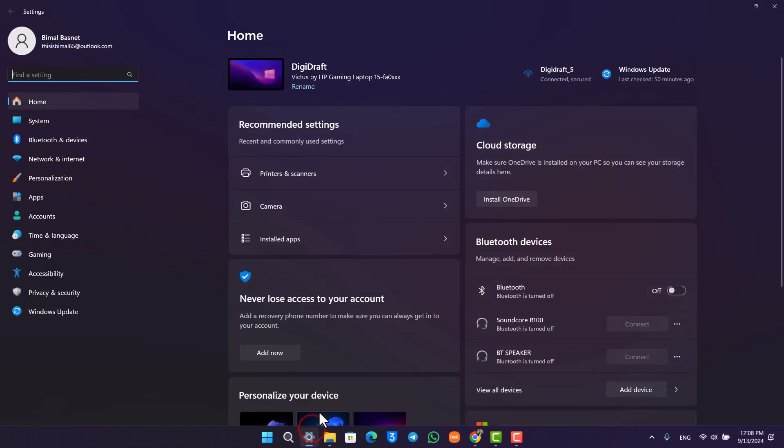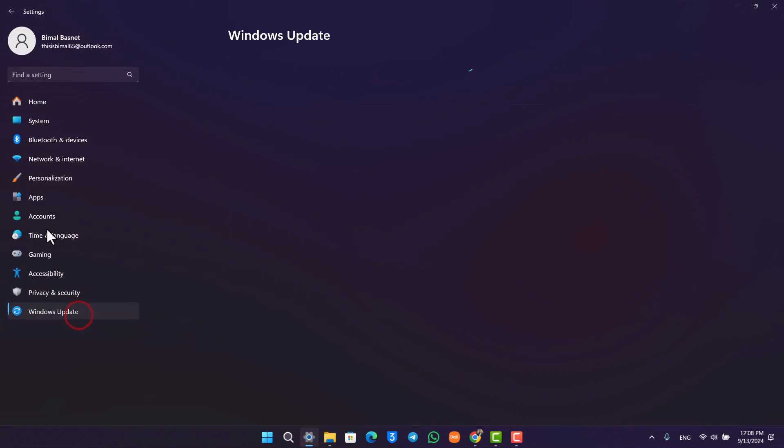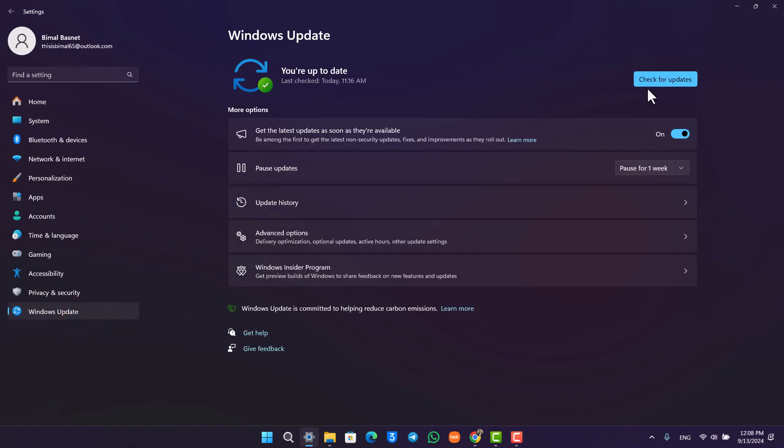You can also try to check for any updates for your computer. If you have any updates available, just try to update all of those because it will also reinstall all of the missing drivers if you have some missing drivers.